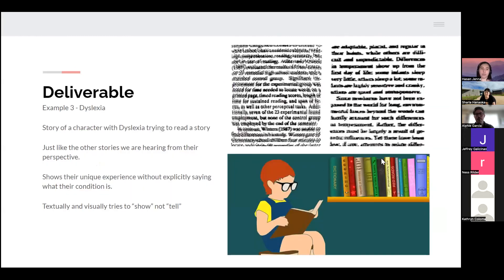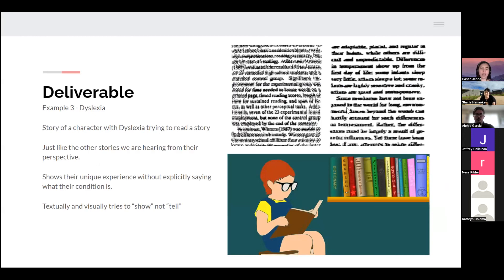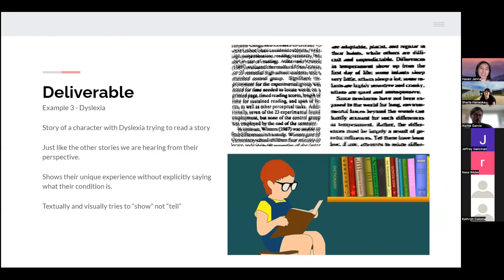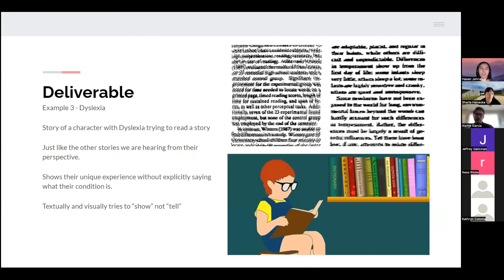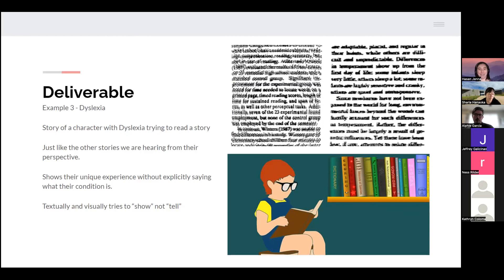One more example of a deliverable, which shows how cool it is what you can do by having visuals or even applying effects to the text. I could have, say, a story of a character with dyslexia and they're trying to read a story. Just like the other stories, you're hearing from that person's perspective. You kind of get a sense of their struggles, but I also want to emphasize the fact that I'm showing their unique experience without explicitly saying what their condition is. I want to see if audience members can tell, or maybe they'll learn something new.